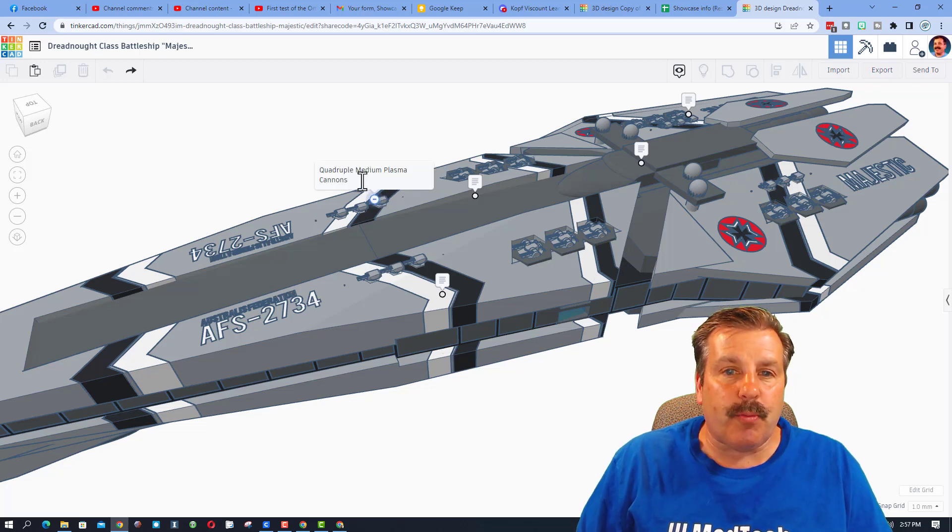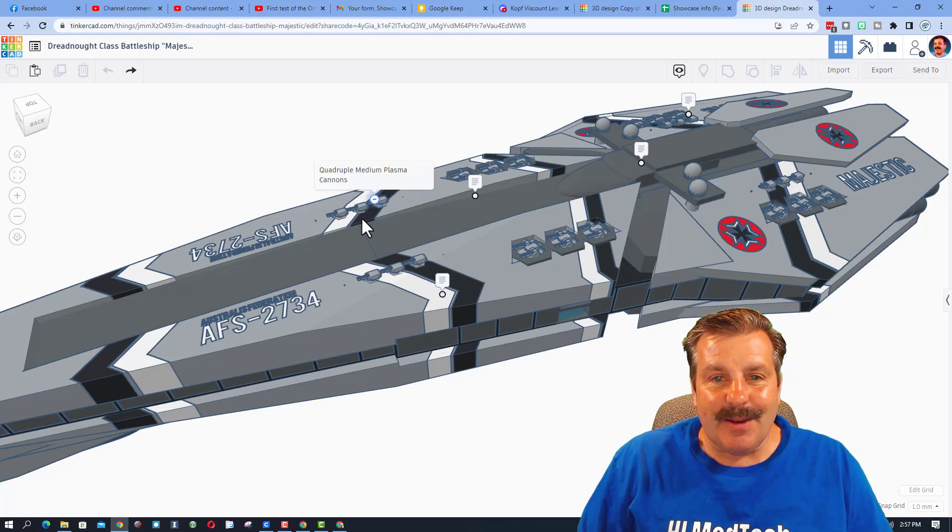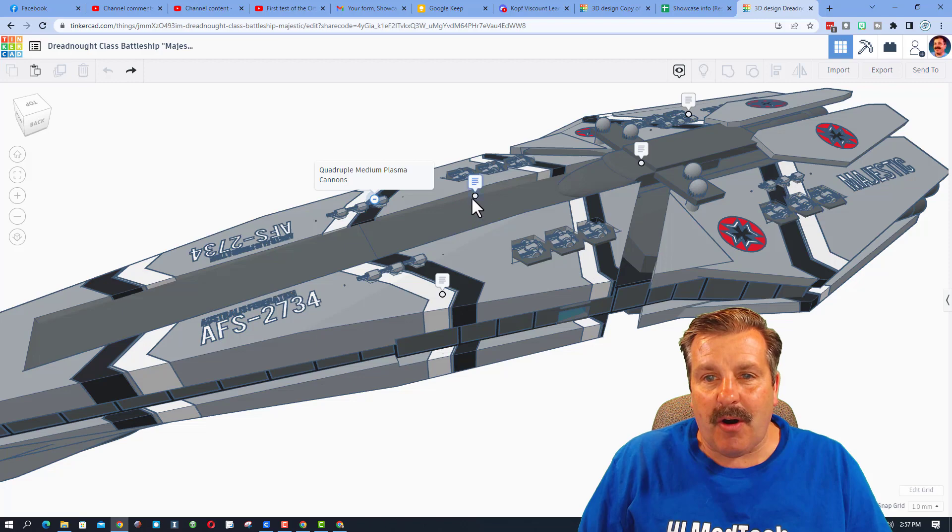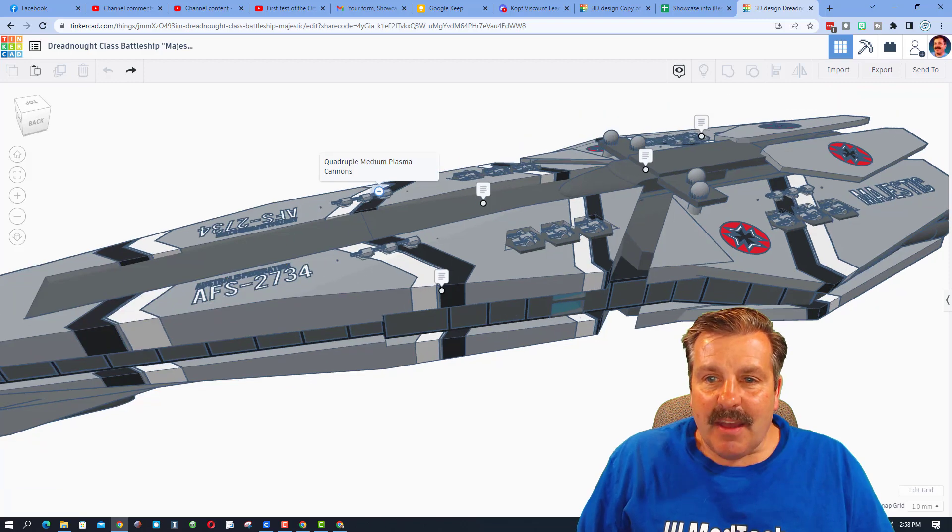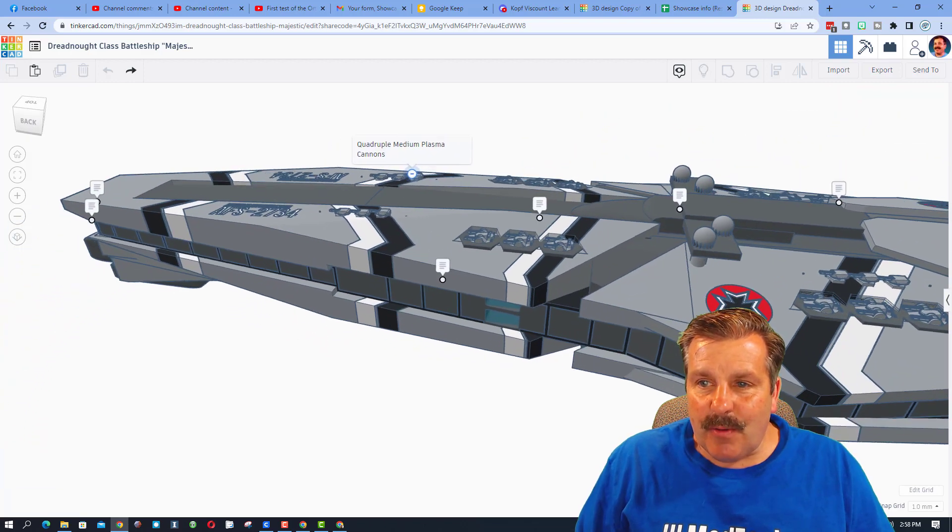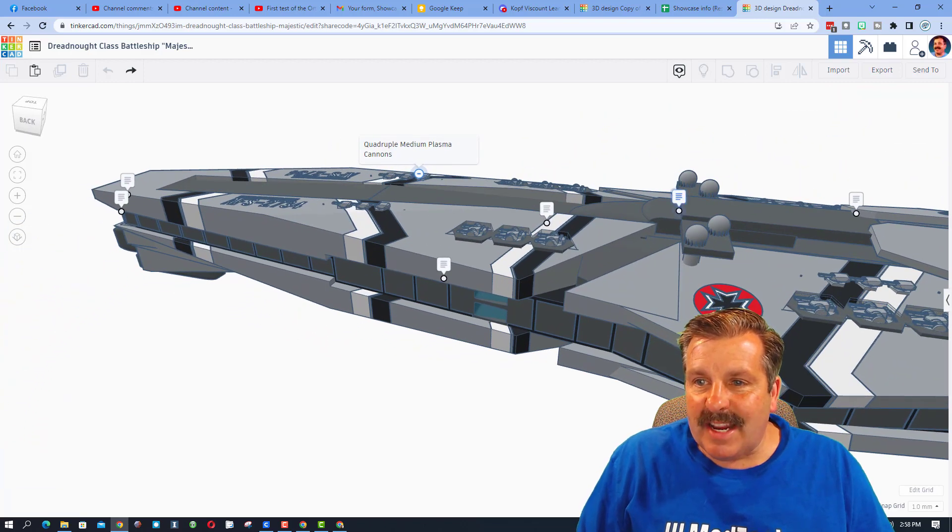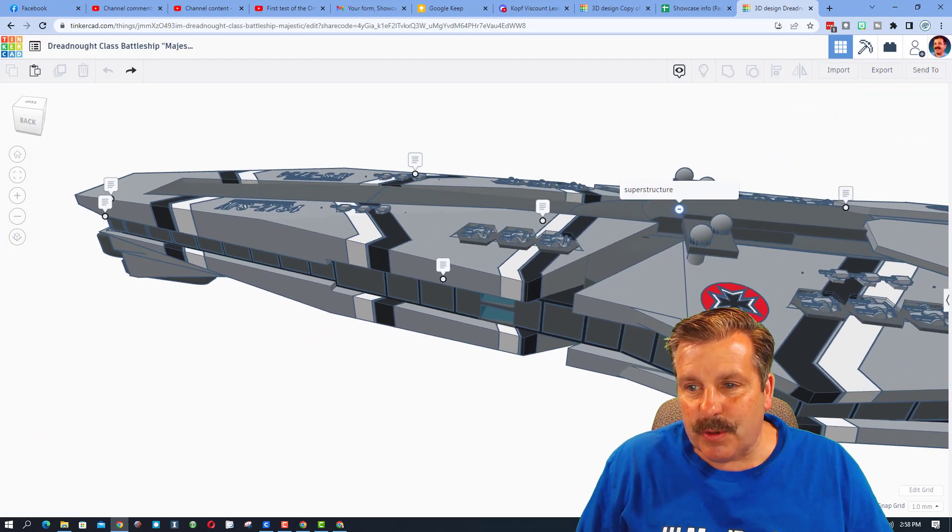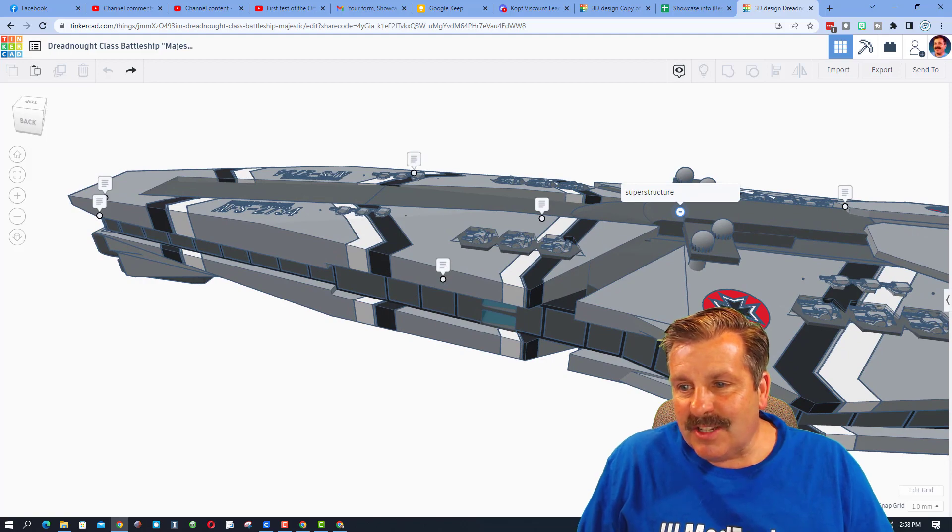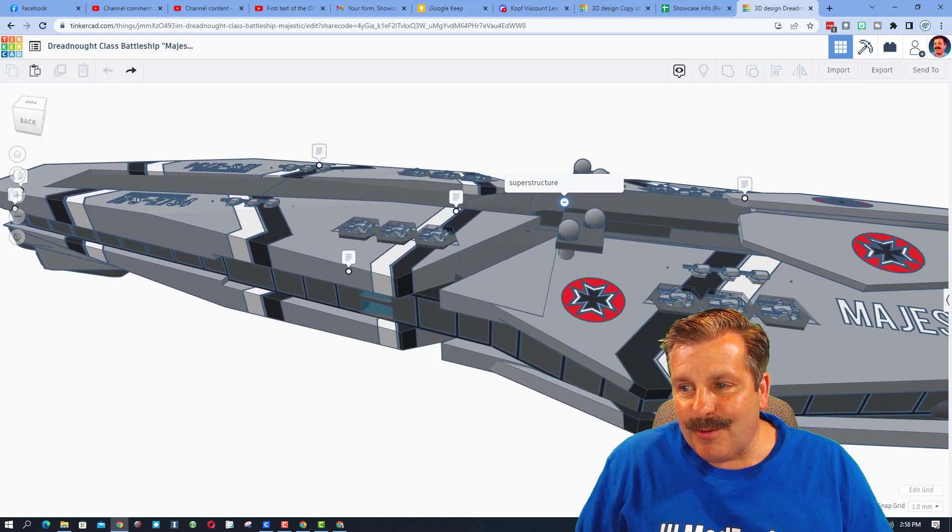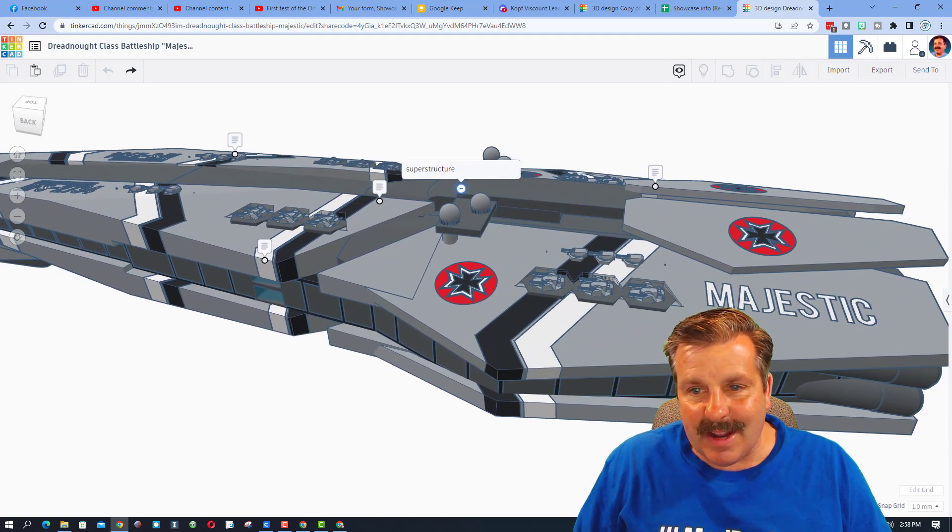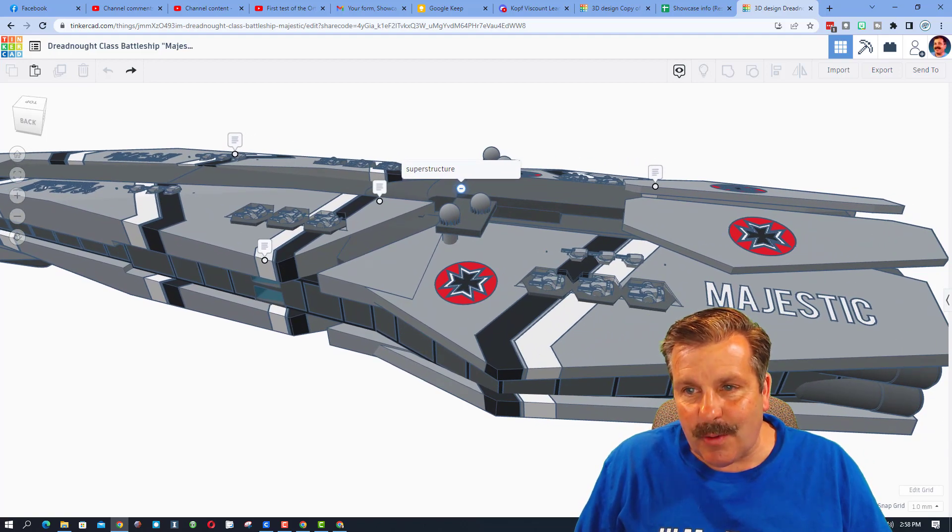Right here we have got Quadruple Medium Plasma Cannons and they work all the way to the back. If we slide around we've got more cannons. This is where you'll find the superstructure. Check out these logos. Oh my gosh, that is sharp.